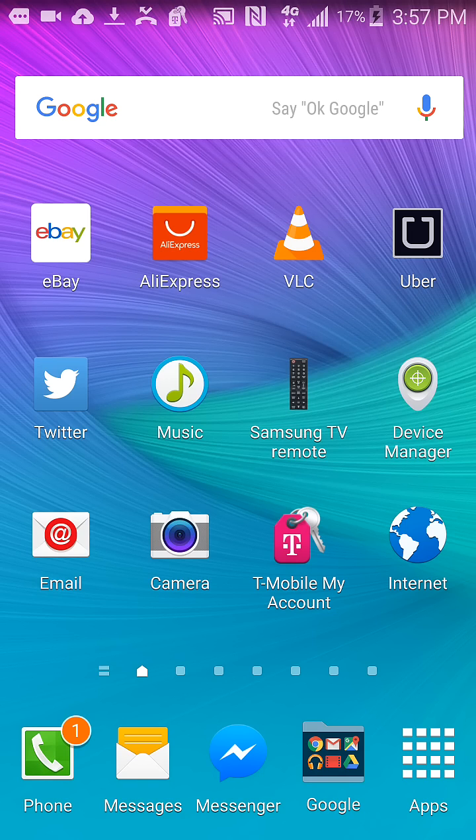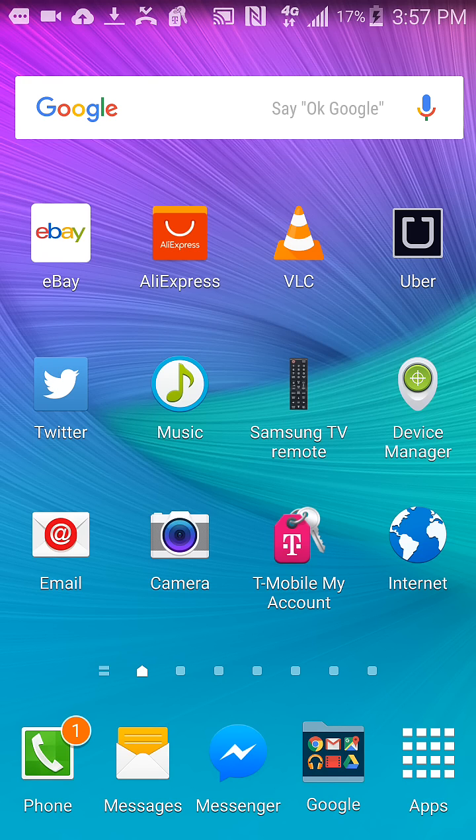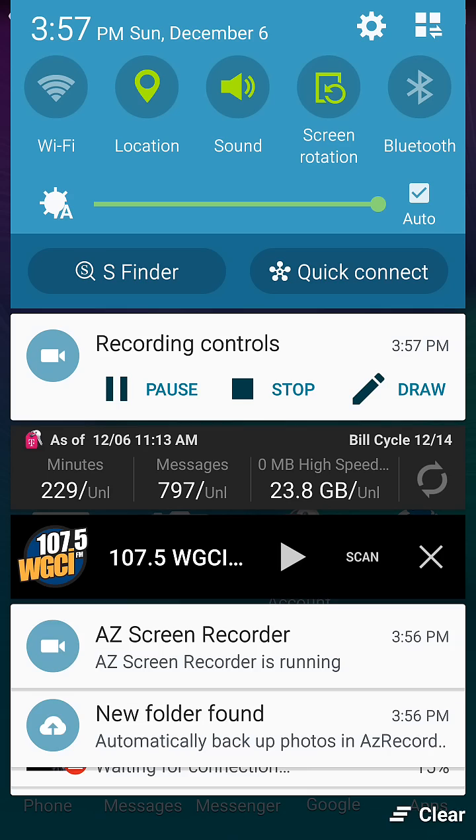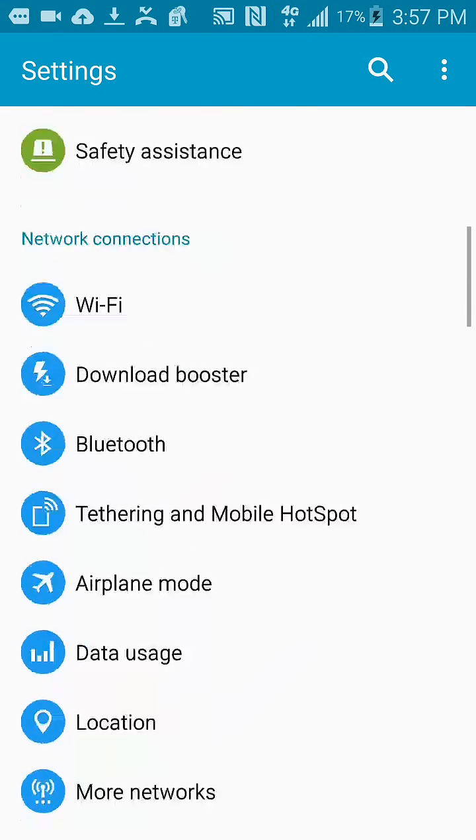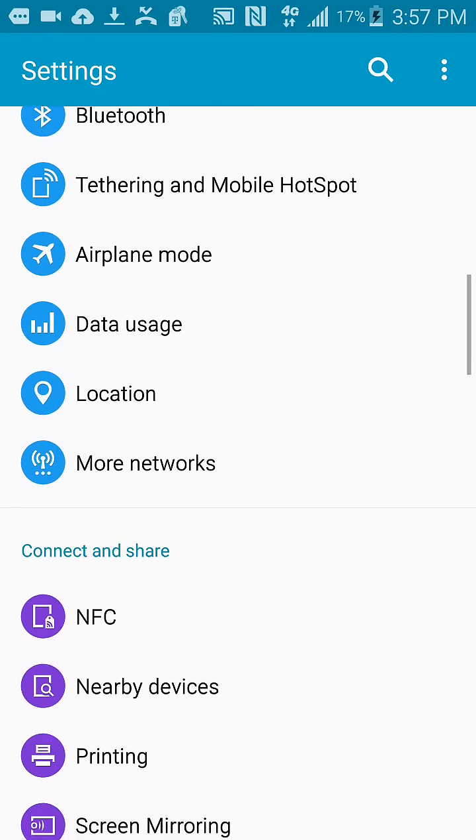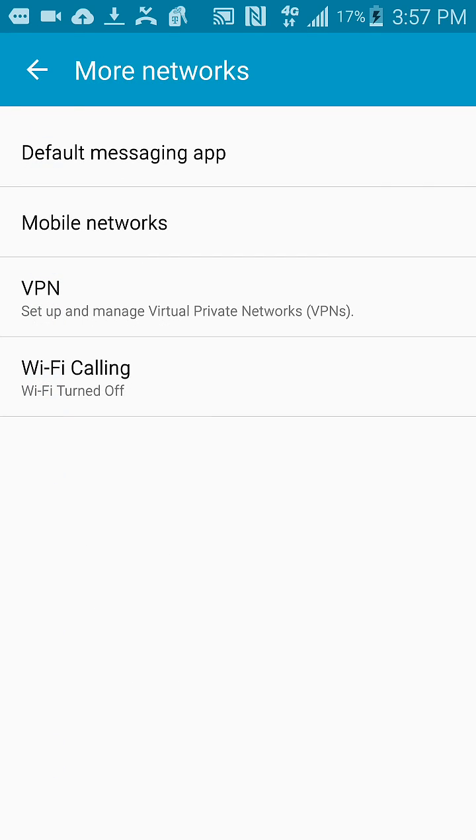I'm gonna show you how to take yourself from the crowded network to the other one. What you're gonna do is go to Settings, then go to More Networks, go to Mobile Networks.